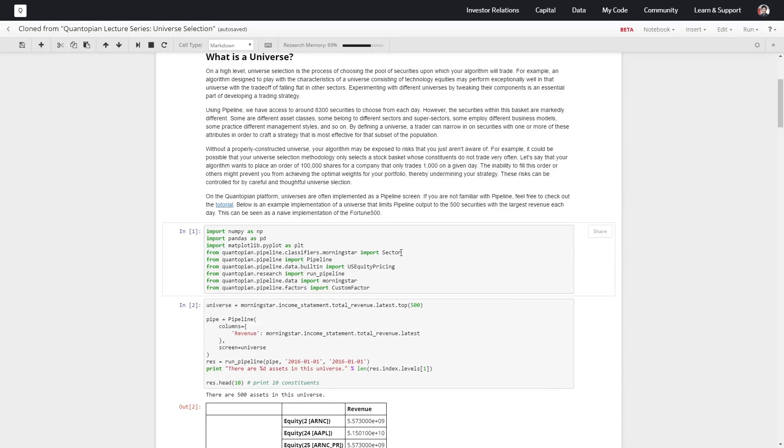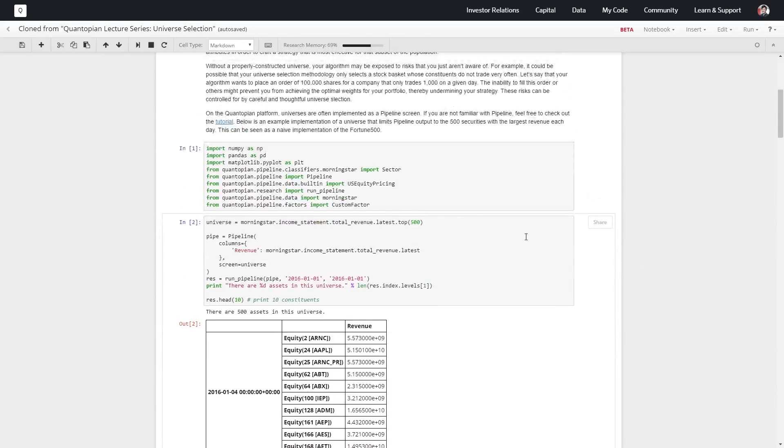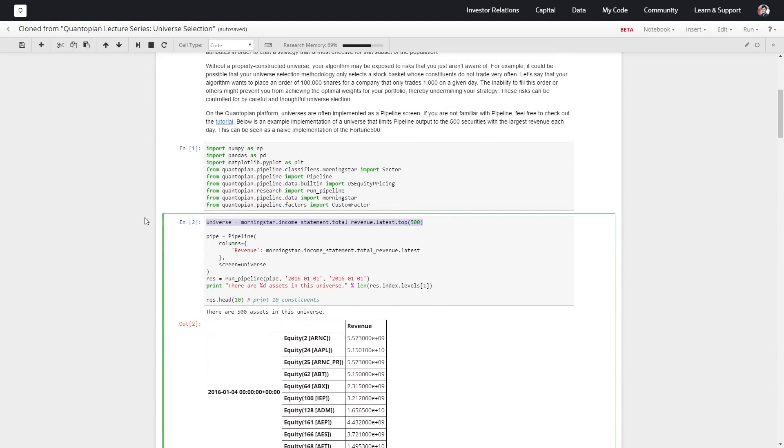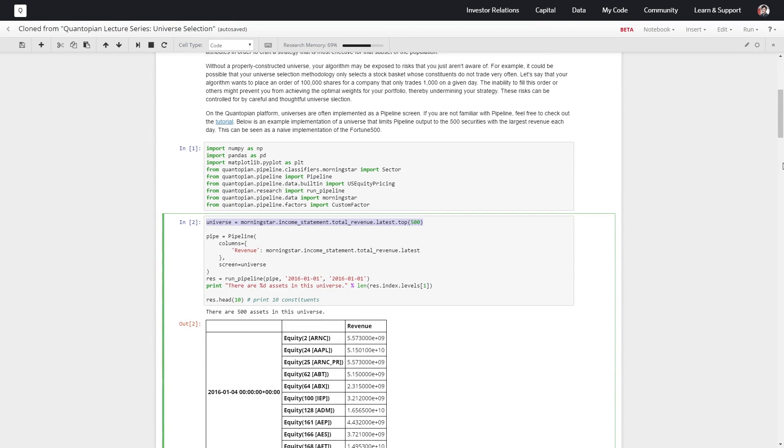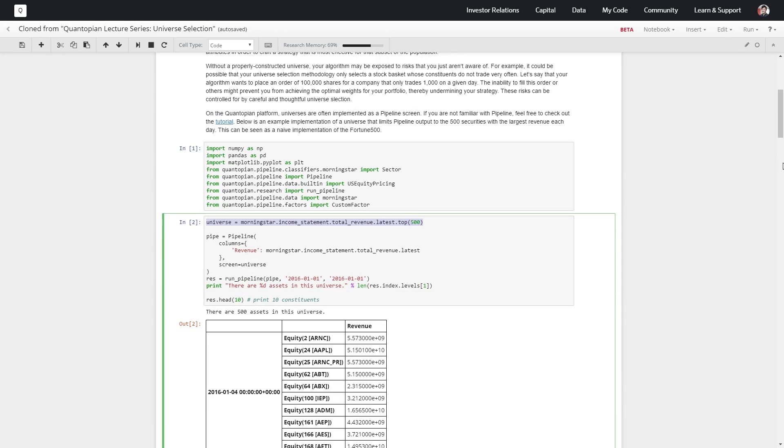What we're going to do is first import our libraries, and let's say our universe is going to be our top 500 stocks by revenue. This is a pretty decent indicator—high amounts of revenue indicate a healthy company.